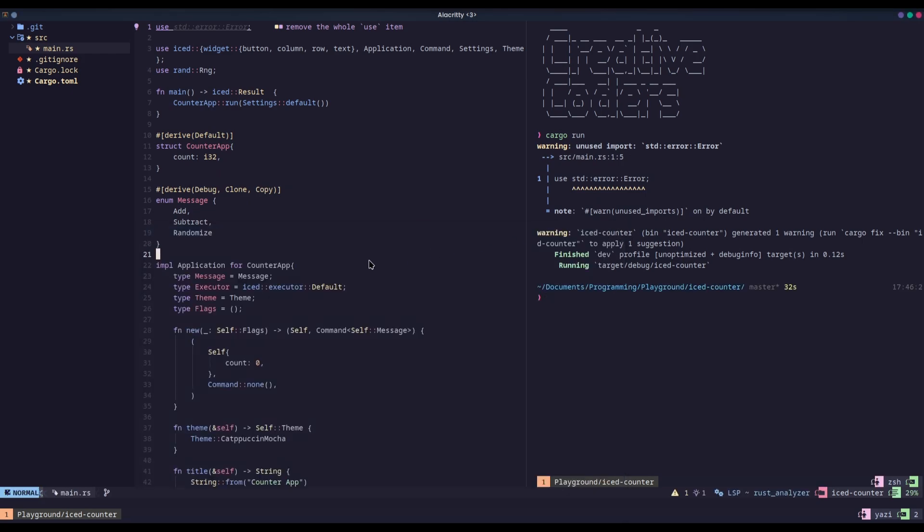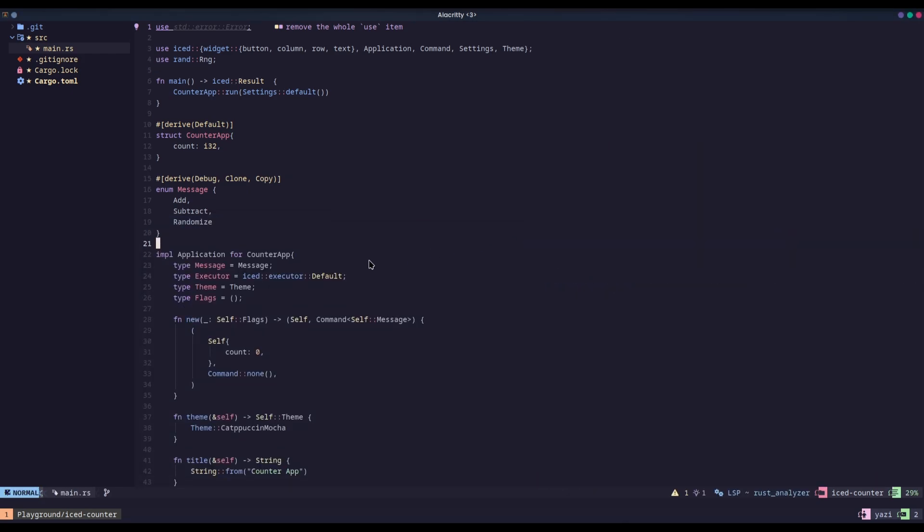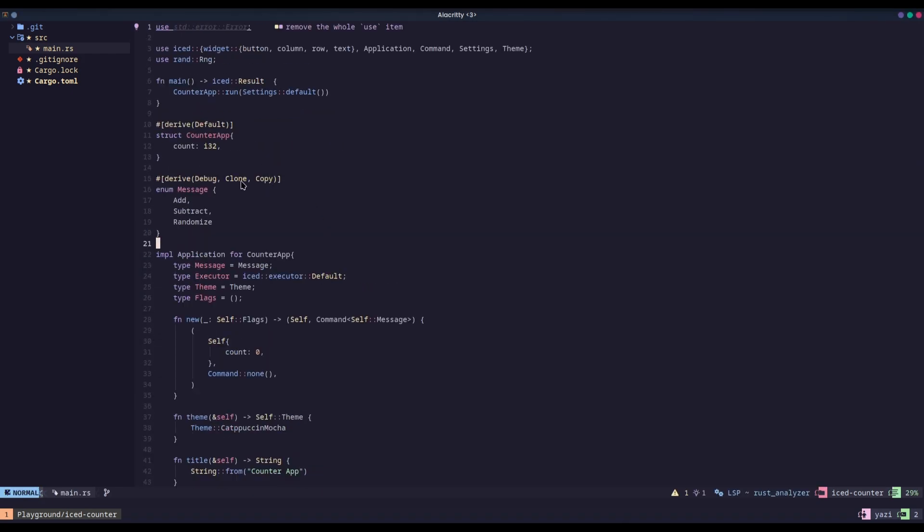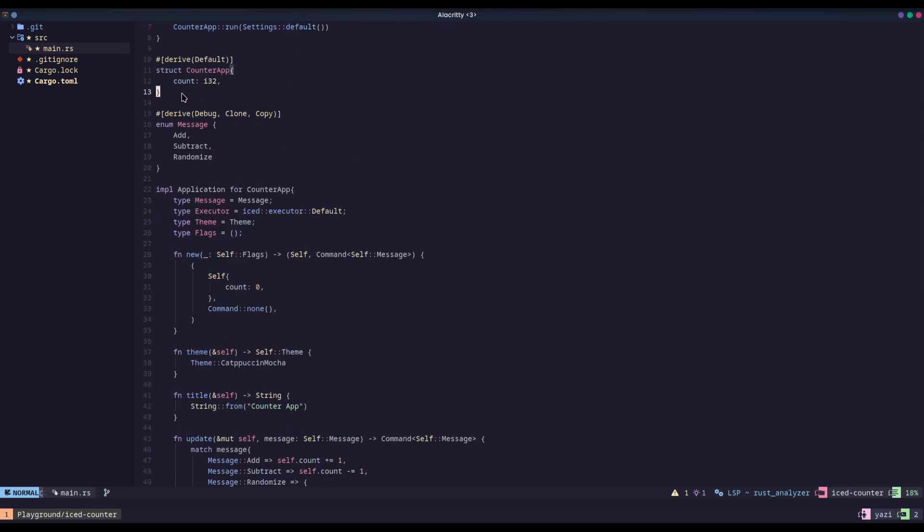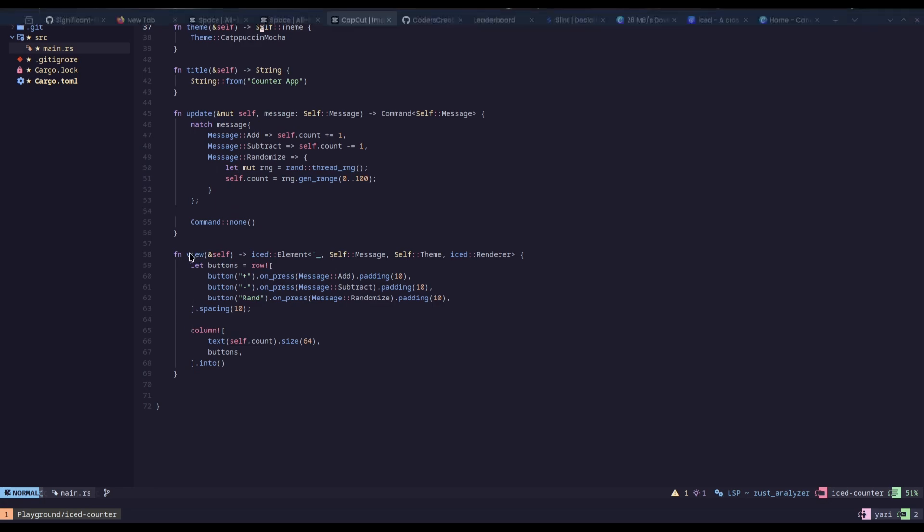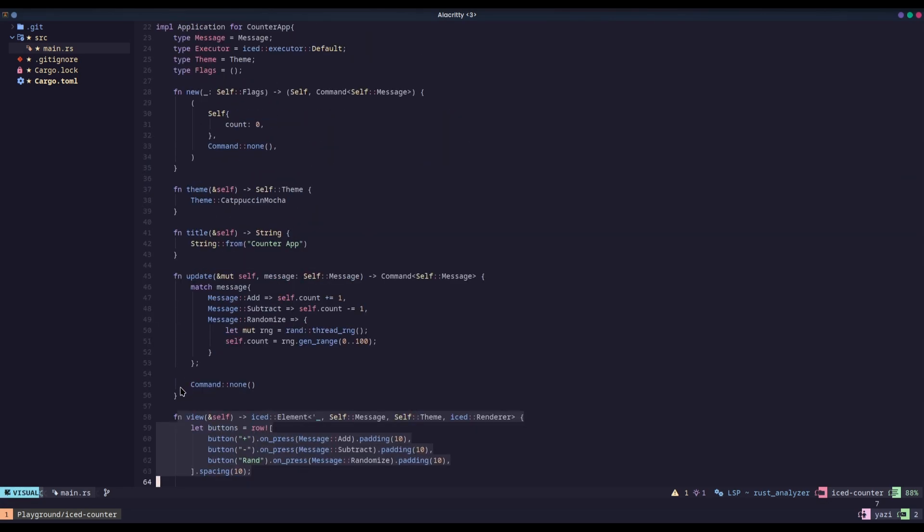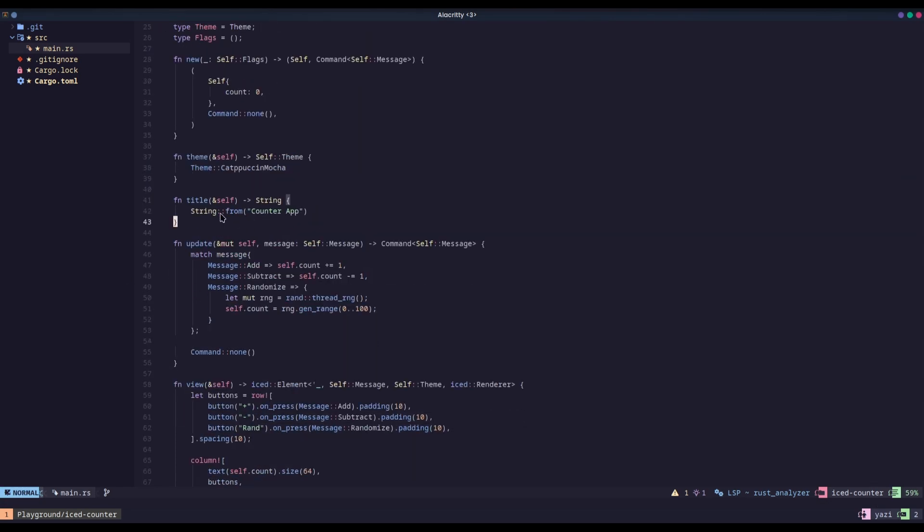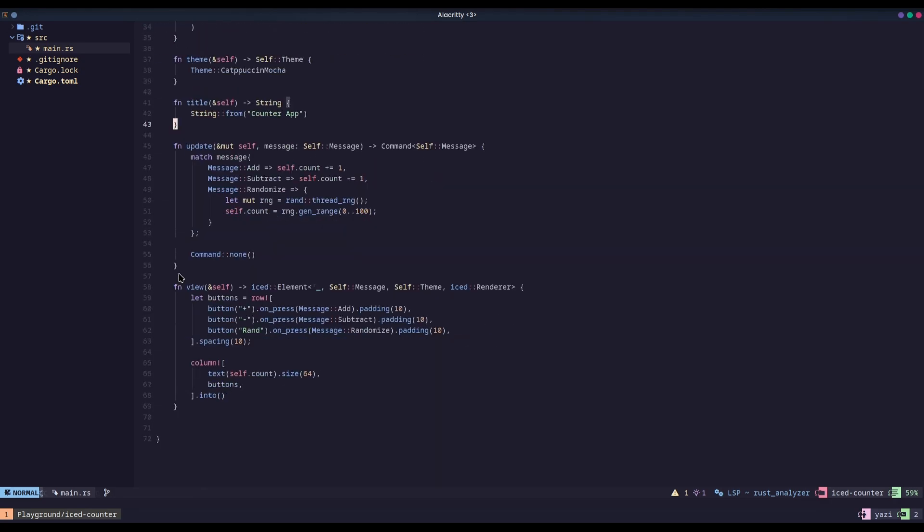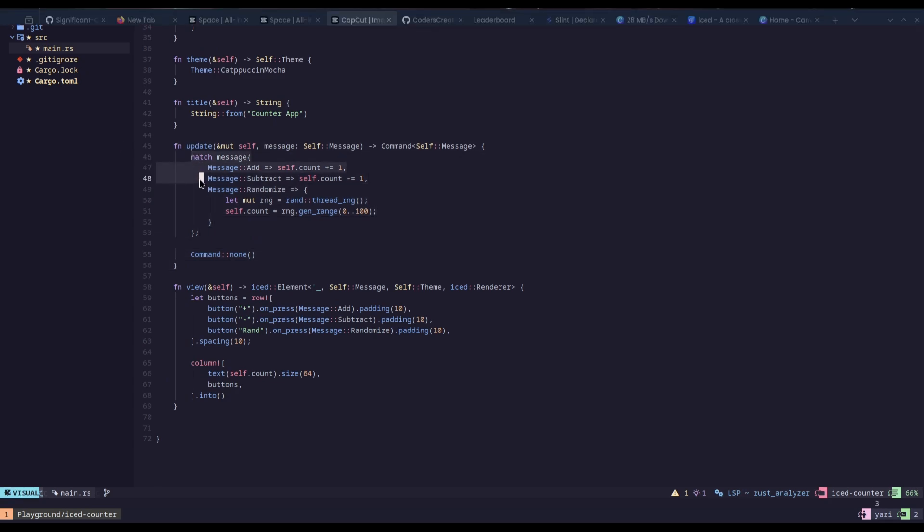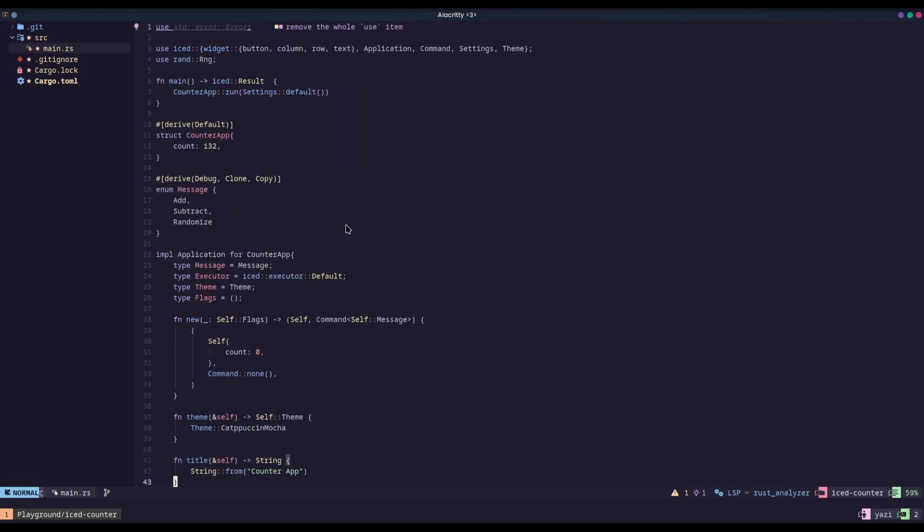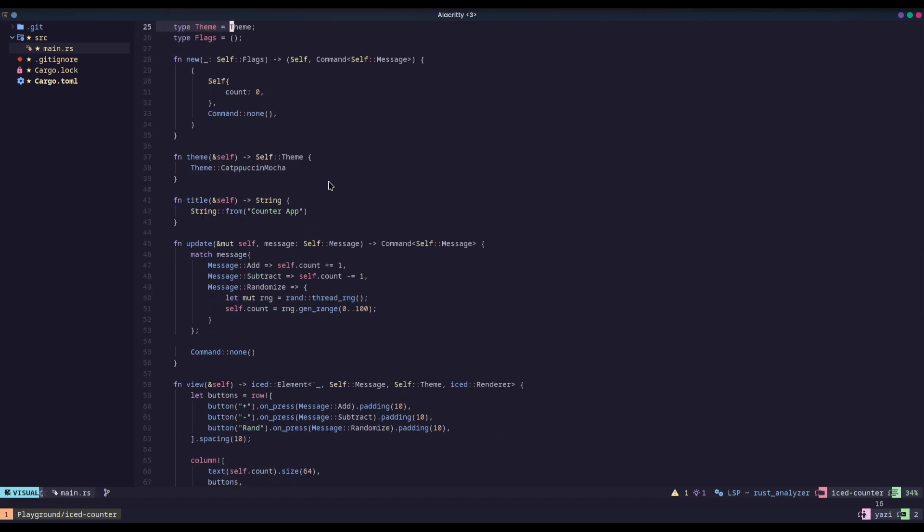So, if you look here, as mentioned previously, Iced does use the Elm architecture. So we have our model, which is the struct. We have our view here, and then we have our update. So very well segmented into each of its different parts and it makes it pretty easy to work with. You know that everything that's going to need to update your UI here, update your view that's actually rendering the UI there. And all you have to do is apply application for counter app and also derive default.